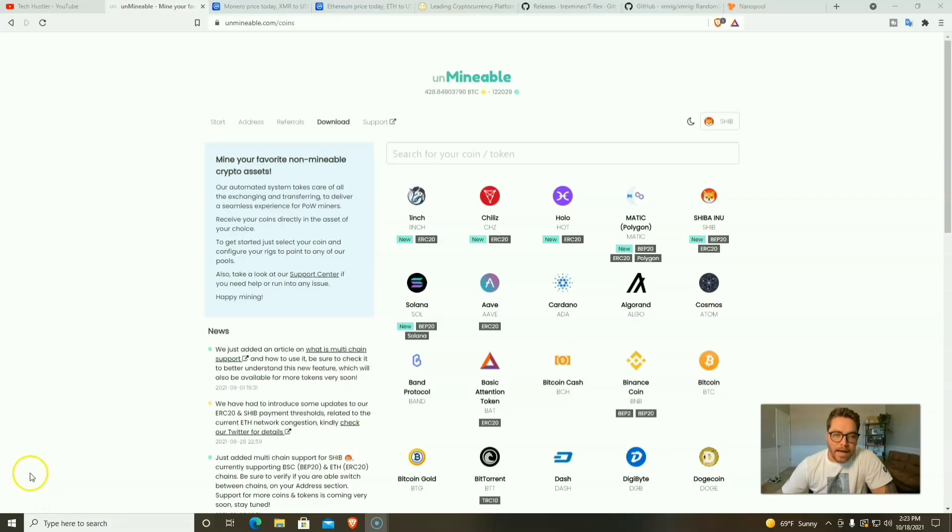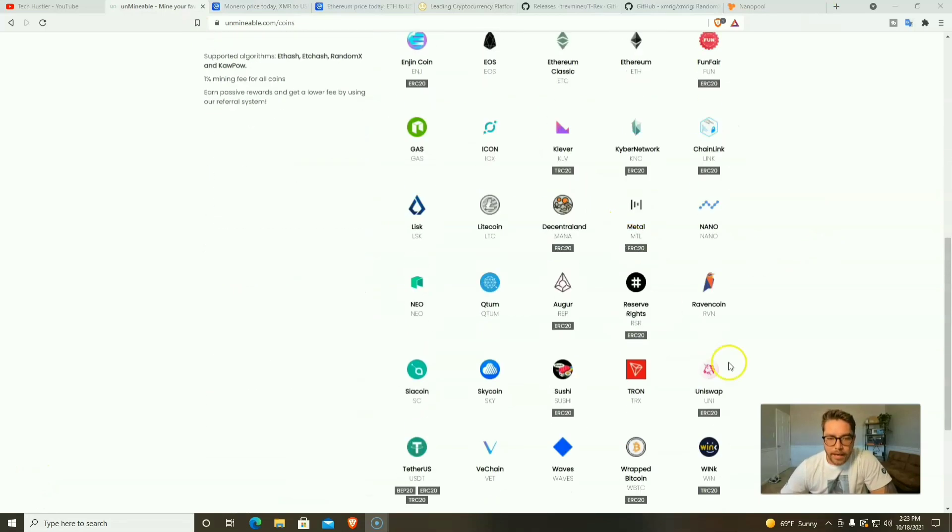Today's video we're going to take a look at the Unmineable software. We recently were mining Shiba Inu with Unmineable and a few months ago we were mining a little bit of Dogecoin, but there are 59 different coins that you can mine with this software. Before we get into Unmineable and all these cryptos that you can mine, let me say that I'm not a financial advisor. This is not financial advice. This is for educational and entertainment purposes only.